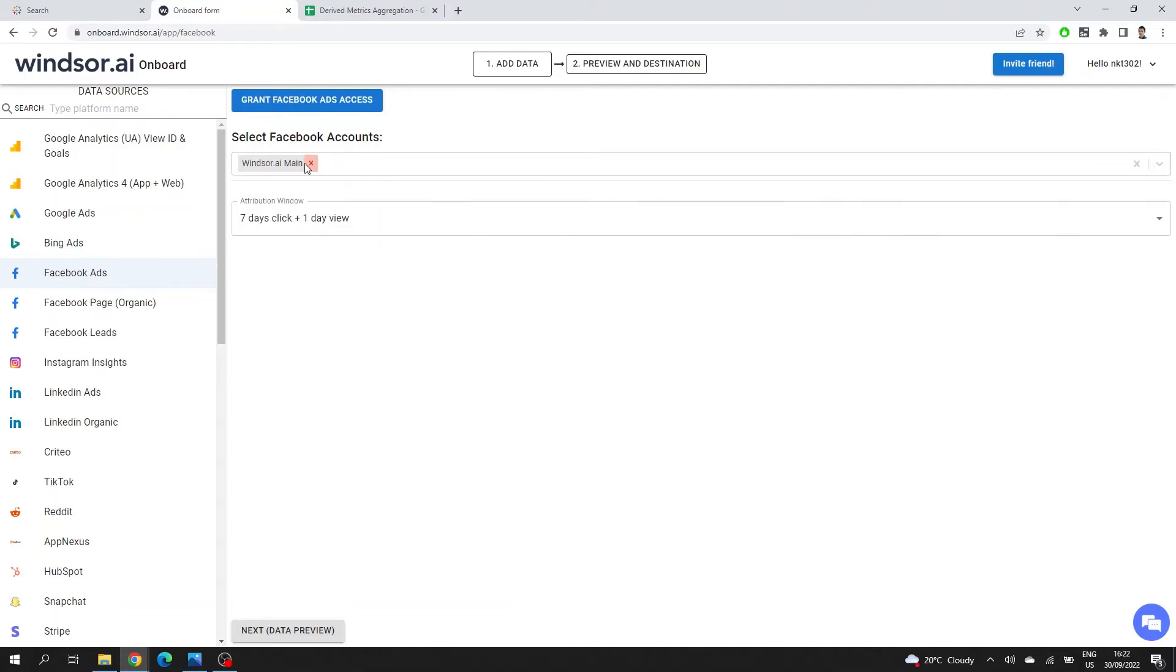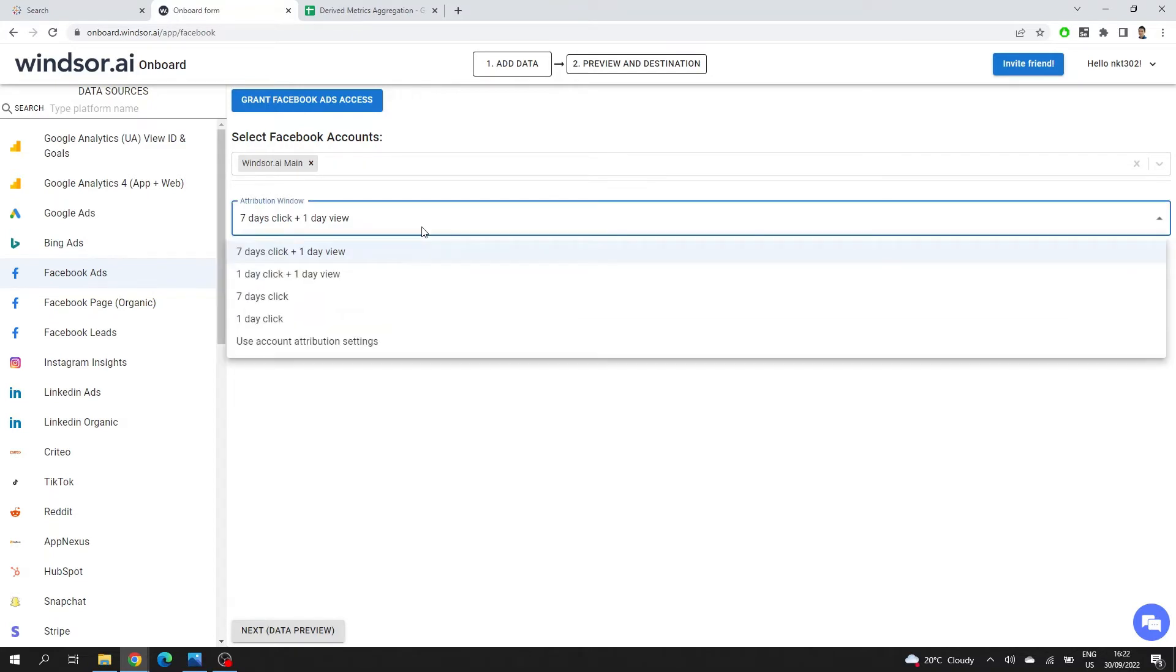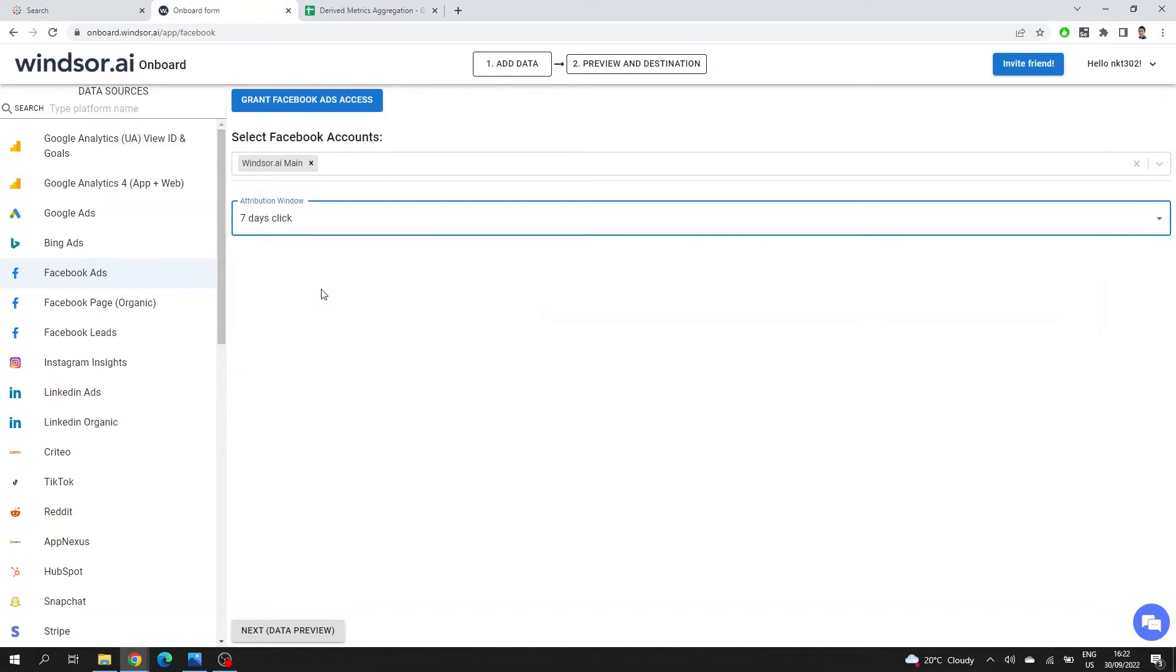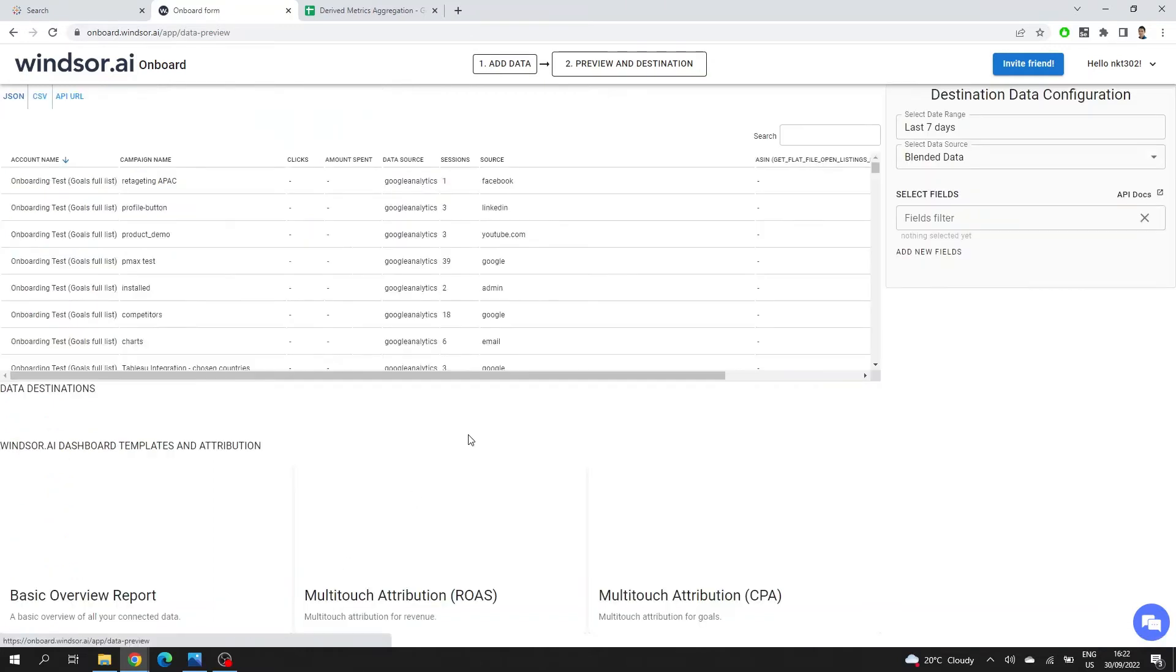The next thing you'll see after connecting to your account is this attribution window option. This is a long story about what attribution window means, but that's probably for another video. Facebook's suggestion is to use seven days click attribution window. So I'll just choose that. Go to Next, Data Preview.